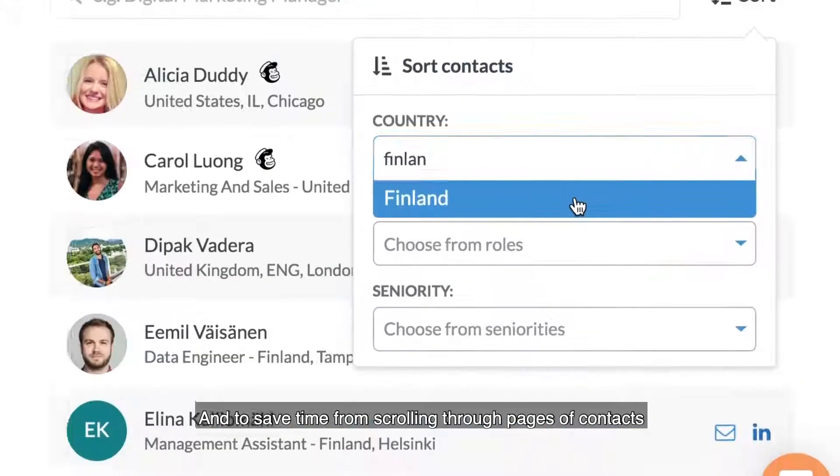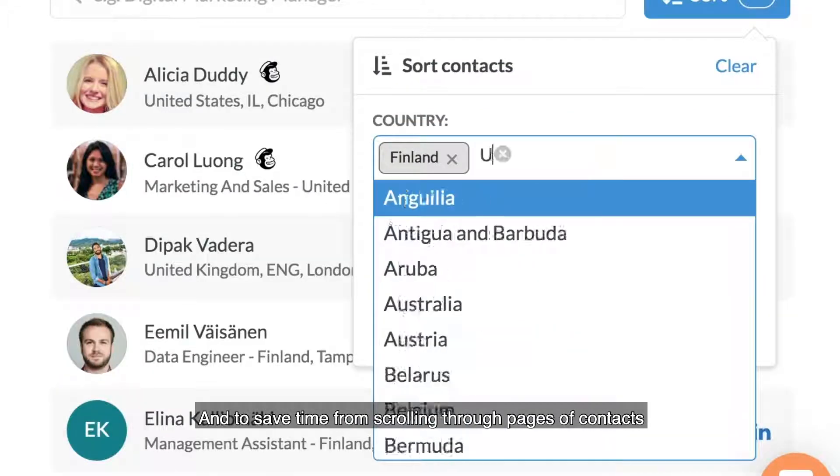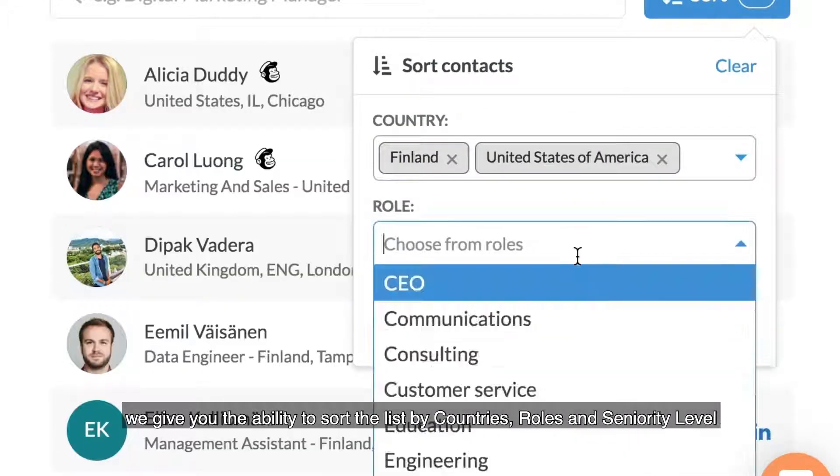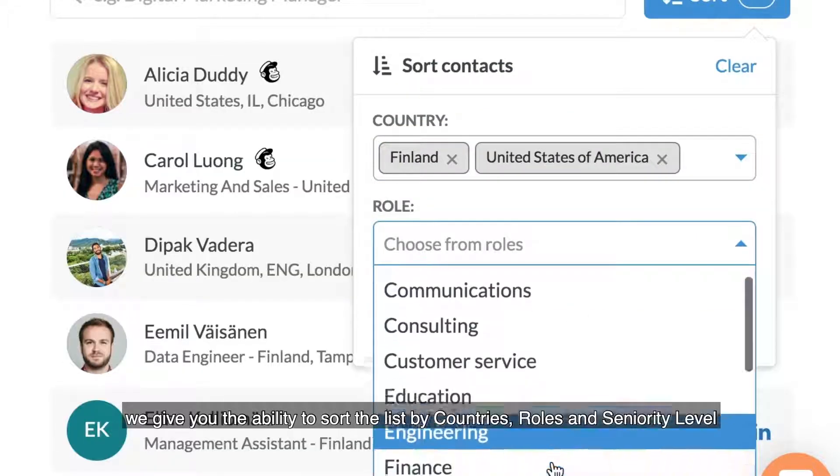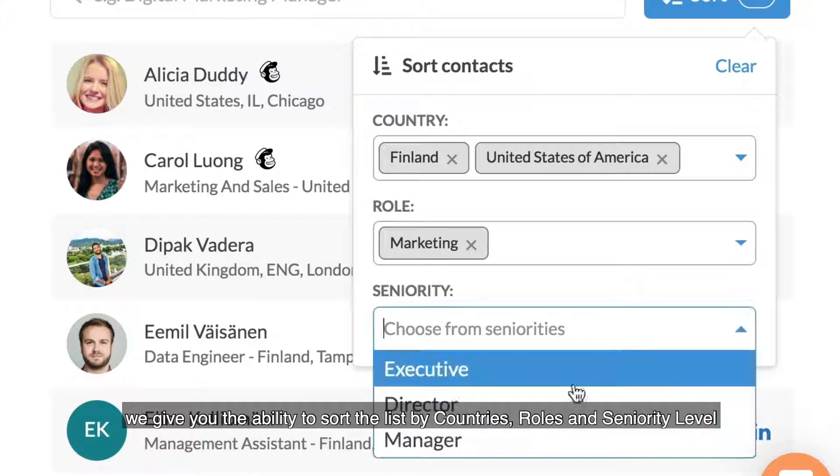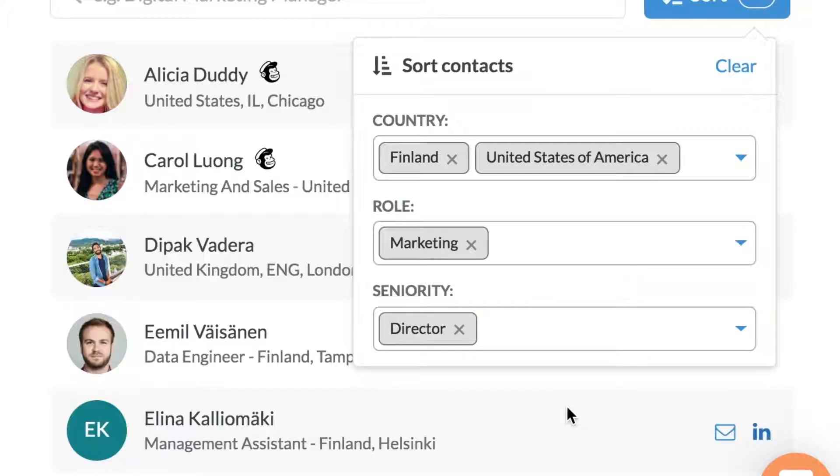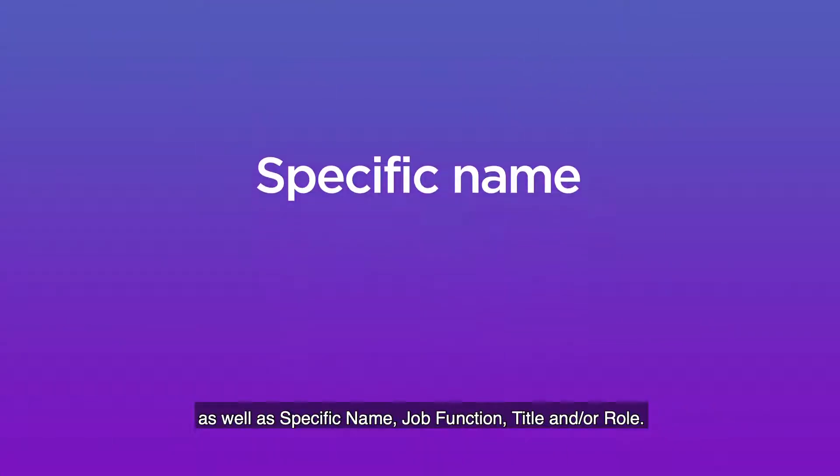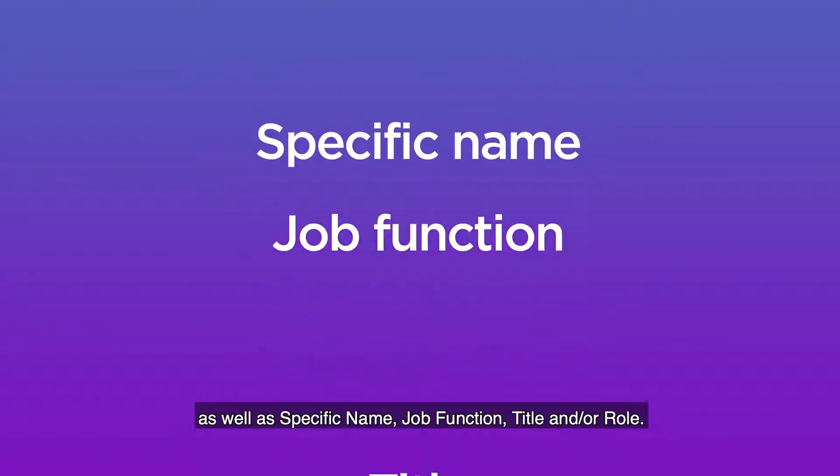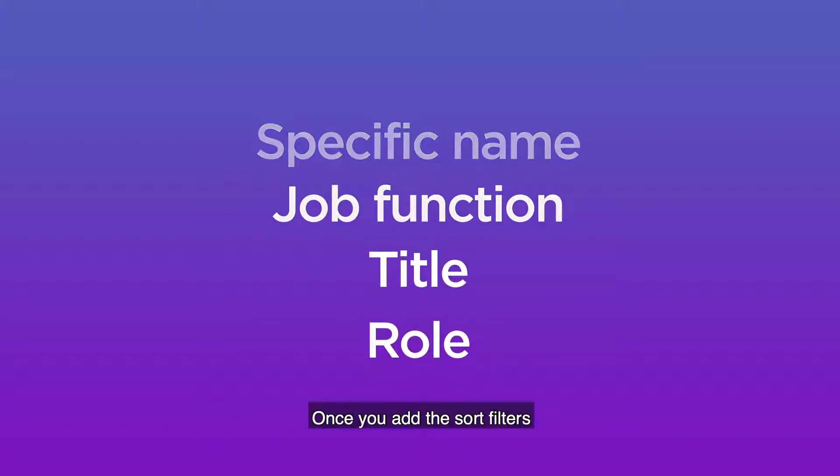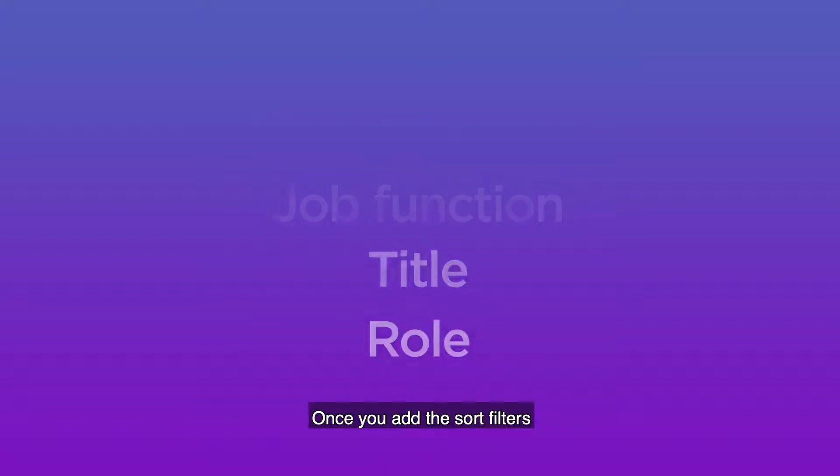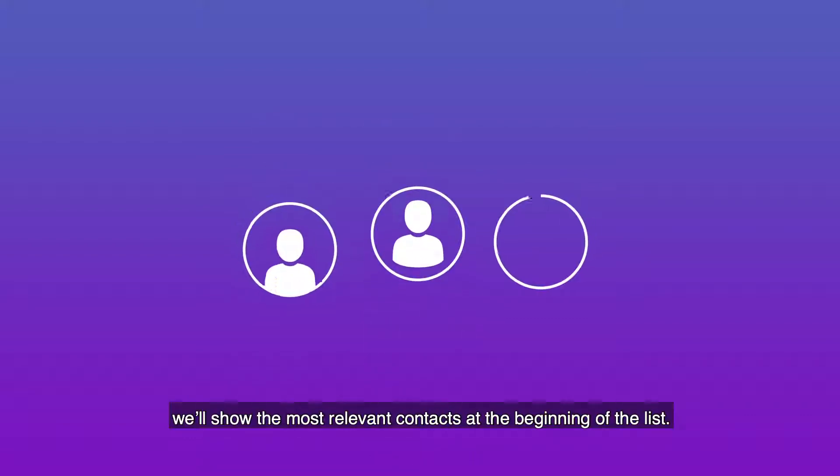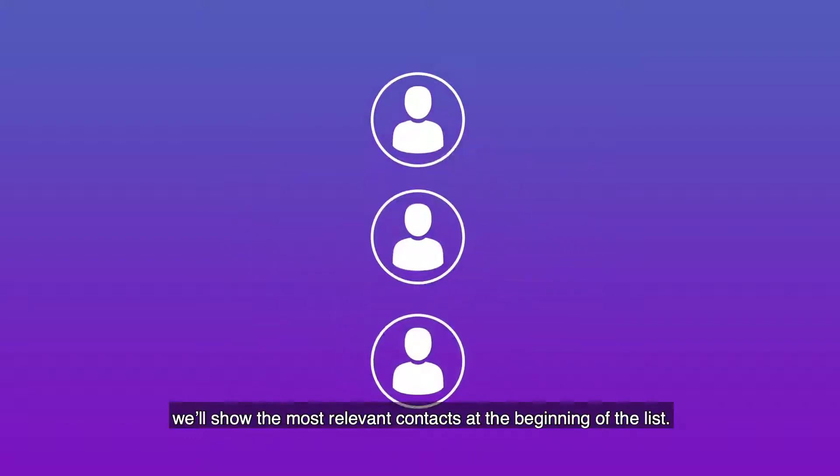And to save time from scrolling through pages of contacts, we give you the ability to sort the list by countries, roles, and seniority level, as well as specific name, job function, title, and role. Once you add the sort filters, we'll show the most relevant contacts at the beginning of the list.